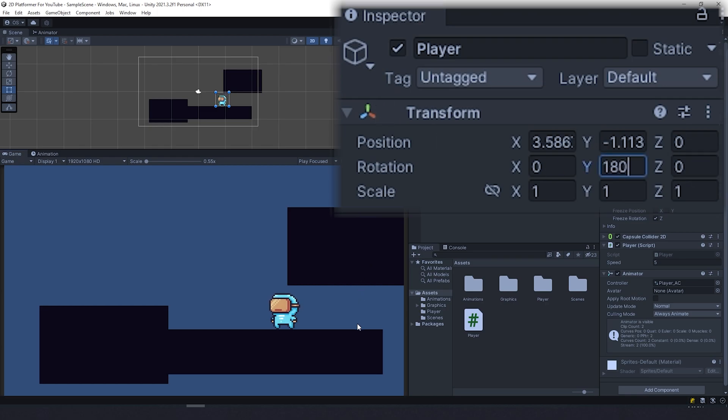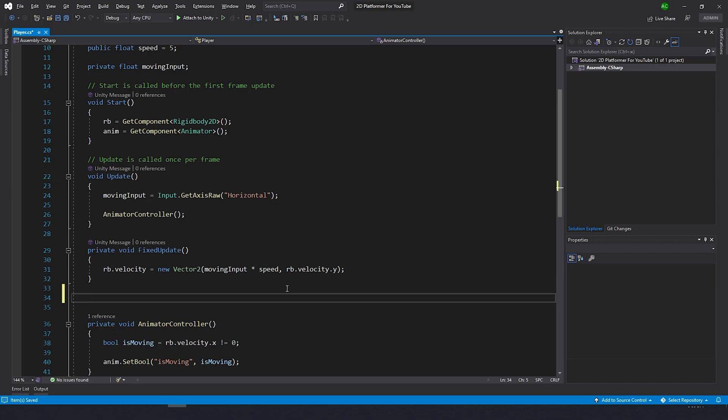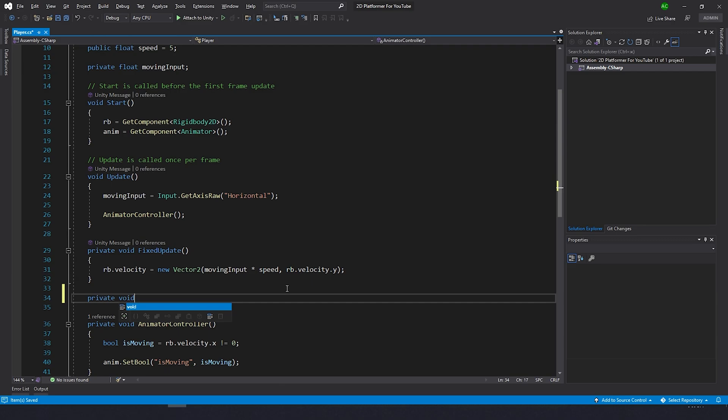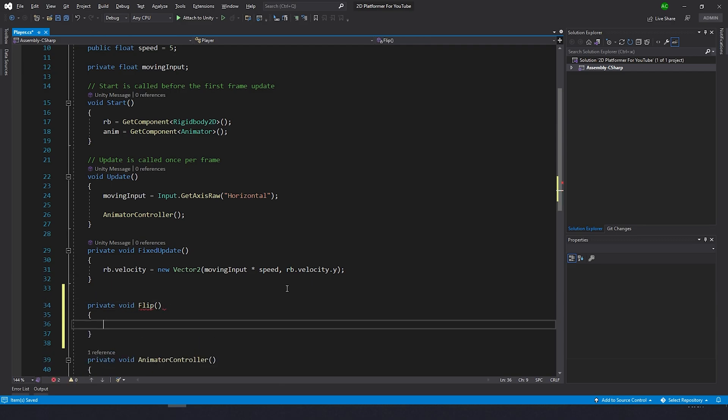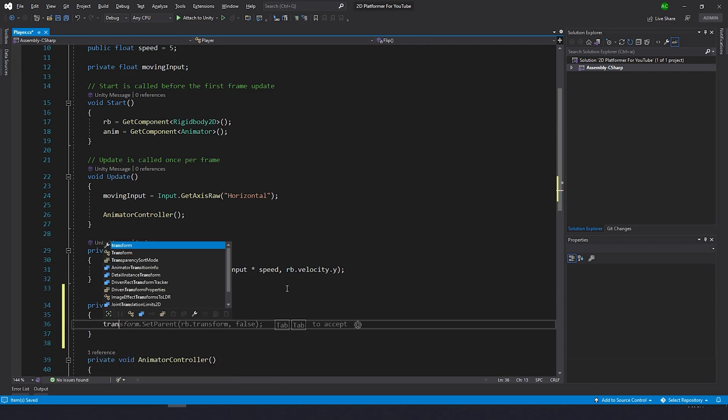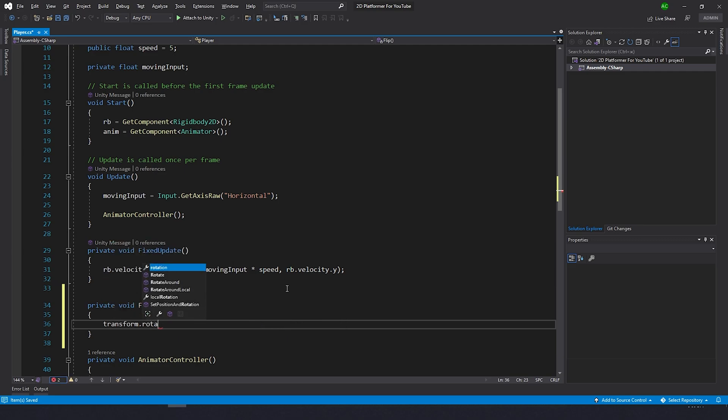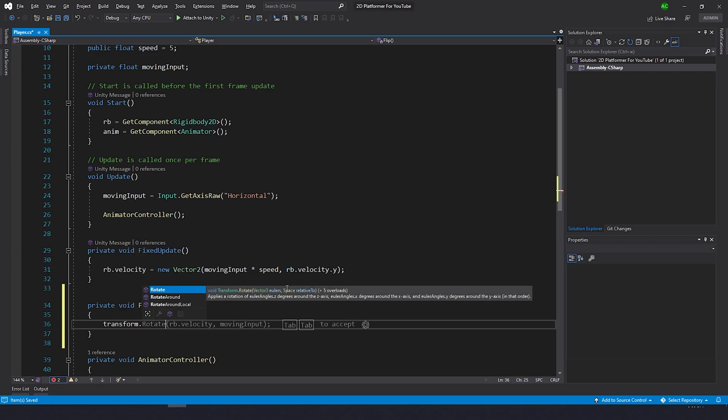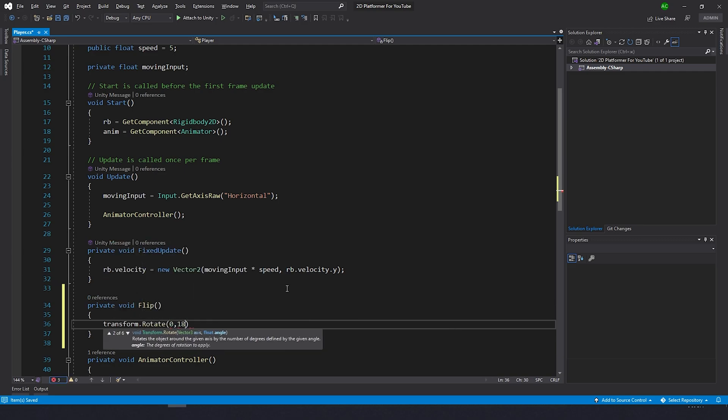Here is my code. I'm gonna create private void flip, and inside I want to rotate the character. I'm gonna write transform.rotate, and since we're gonna rotate him on the Y, I'll type 0, 180, 0. Now we need to know when to use this function and somehow we need to know when the character is facing right.